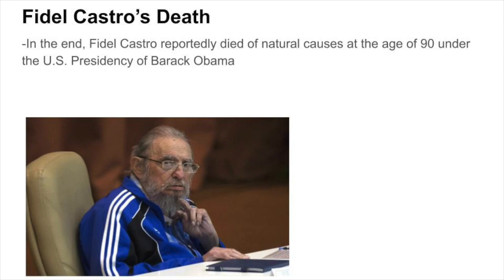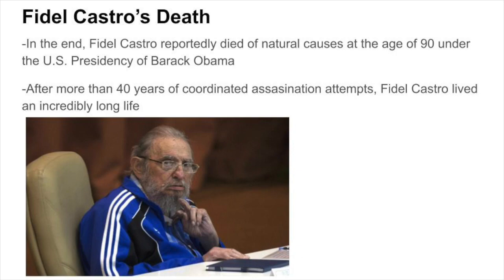In the end, Fidel Castro reportedly died of natural causes at the age of 90, under the US presidency of Barack Obama. It is quite ironic that after more than 40 years of coordinated assassination attempts, Fidel Castro nevertheless lived an incredibly long life.